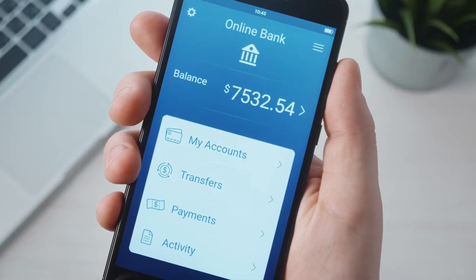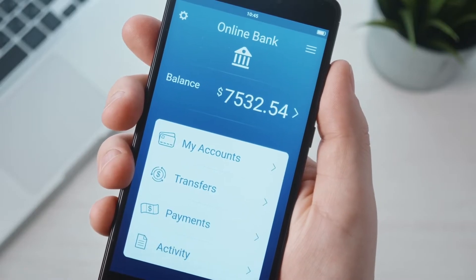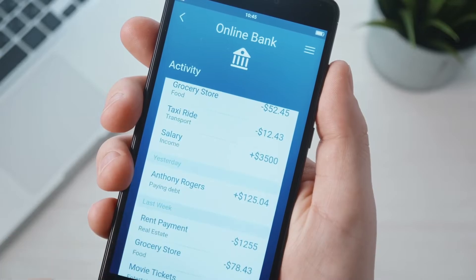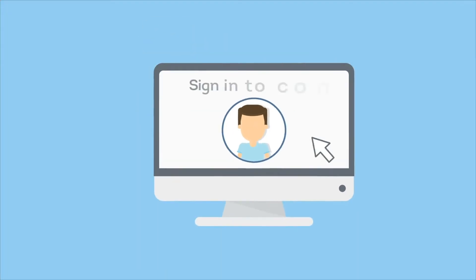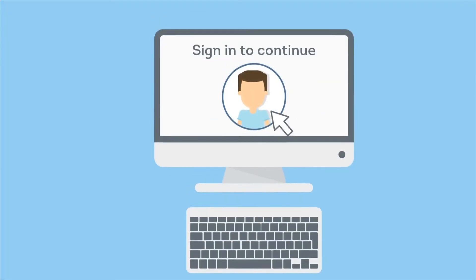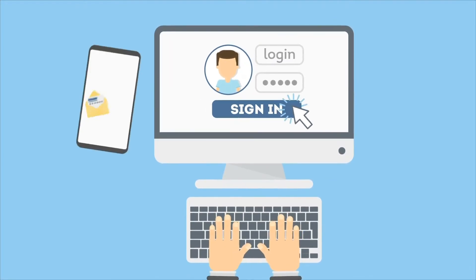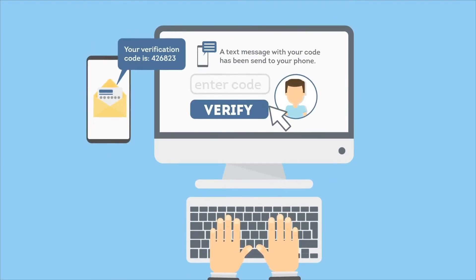Two-factor authentication is really important because the traditional method of logging in with a username and password is no longer sufficient to protect your online accounts from banking to social media and email. Passwords are easily forgotten and stolen. Two-factor authentication is integral to protecting your identity and online account access.